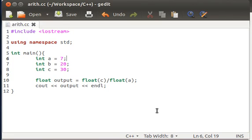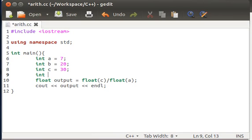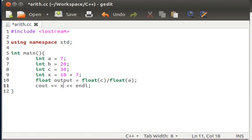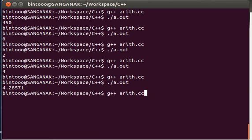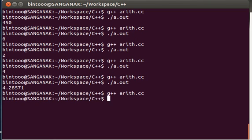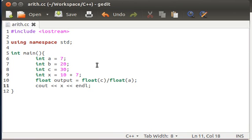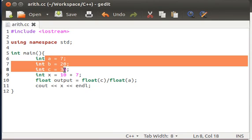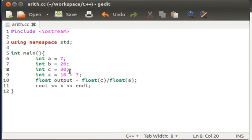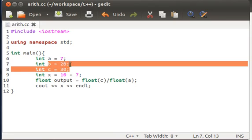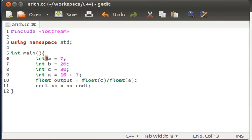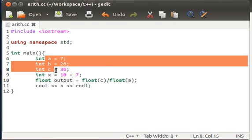But it doesn't mean we cannot work with these operators using numbers directly. Say I have some value, integer x equals 10 plus 7. It would work. Don't believe me? Just replace that output with x. Save it, compile it, and execute it. 17. 10 plus 7 is 17. It's working in a similar way, but we're using variables just to have more flexibility. We'll come to the importance of using variables really soon.